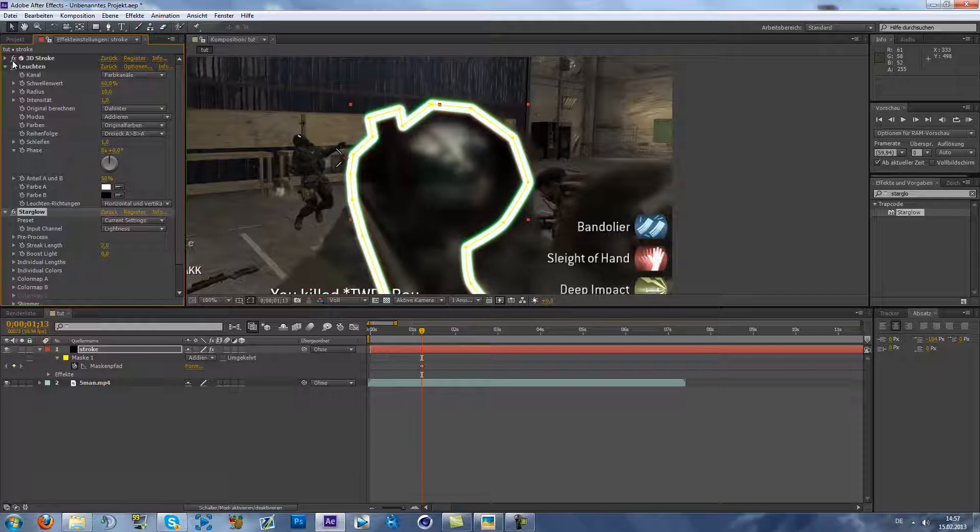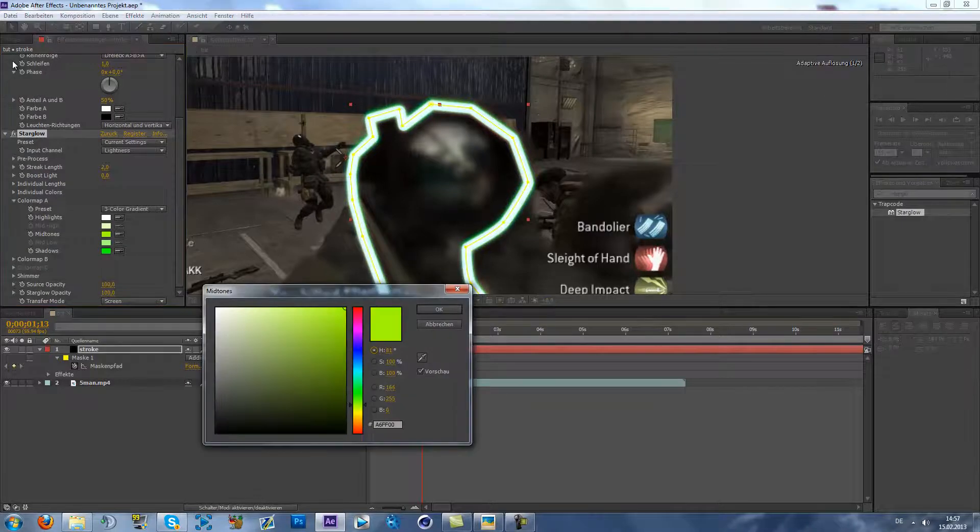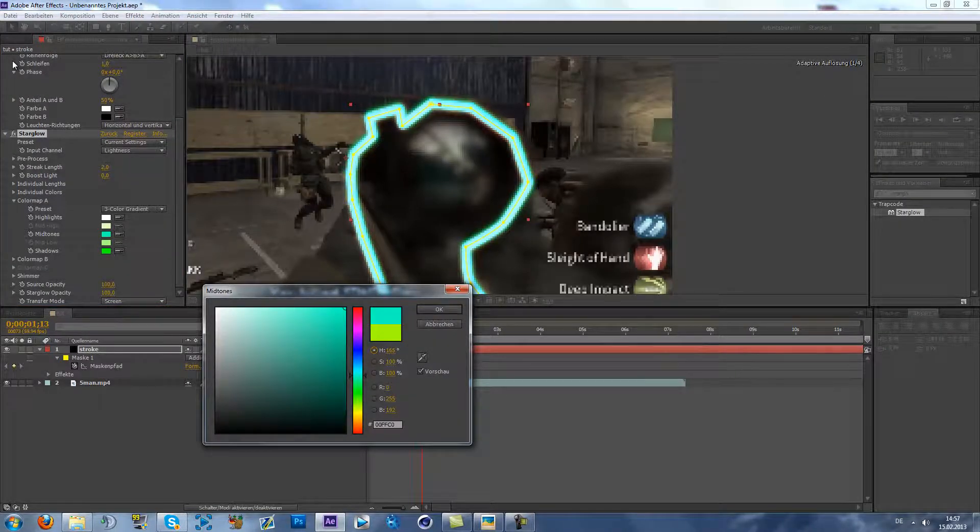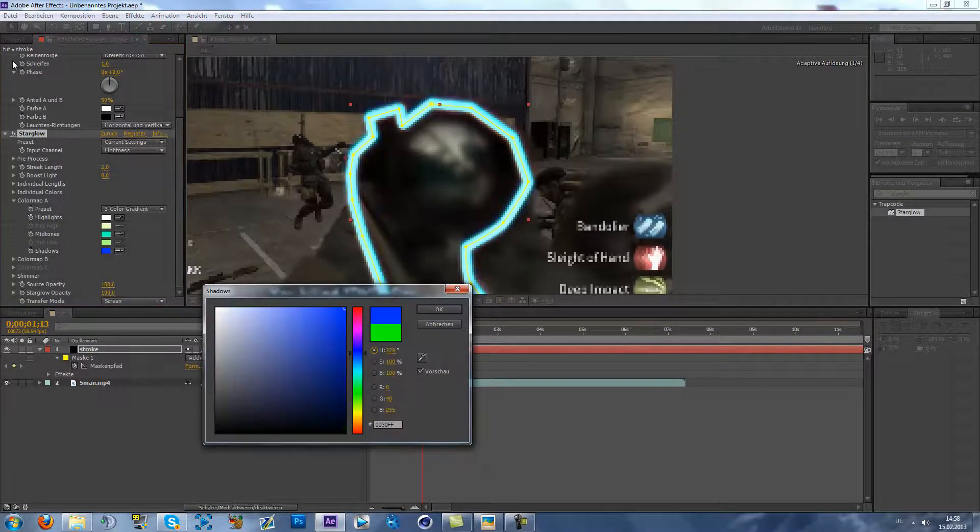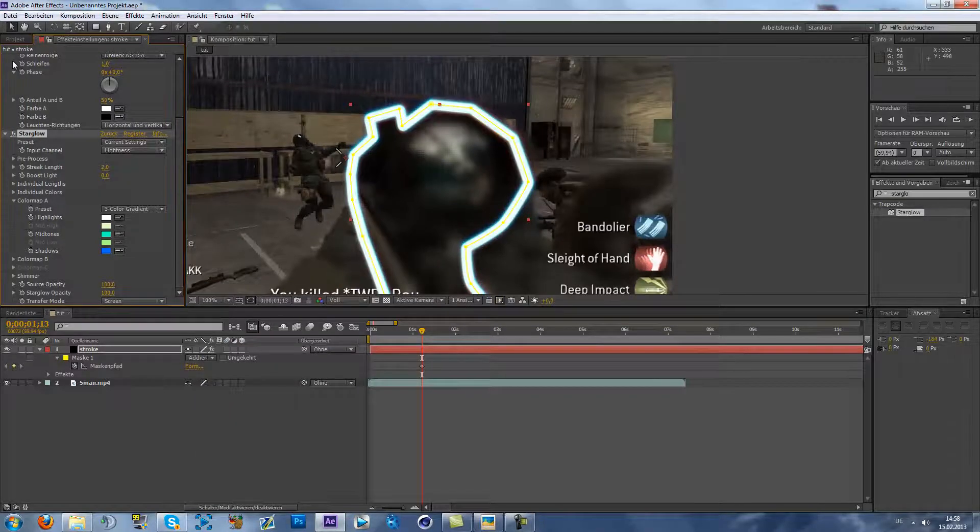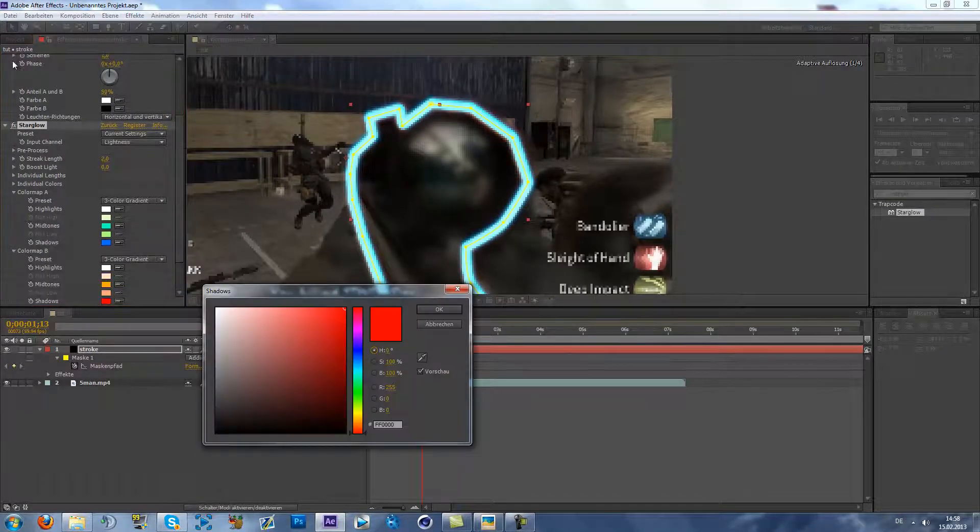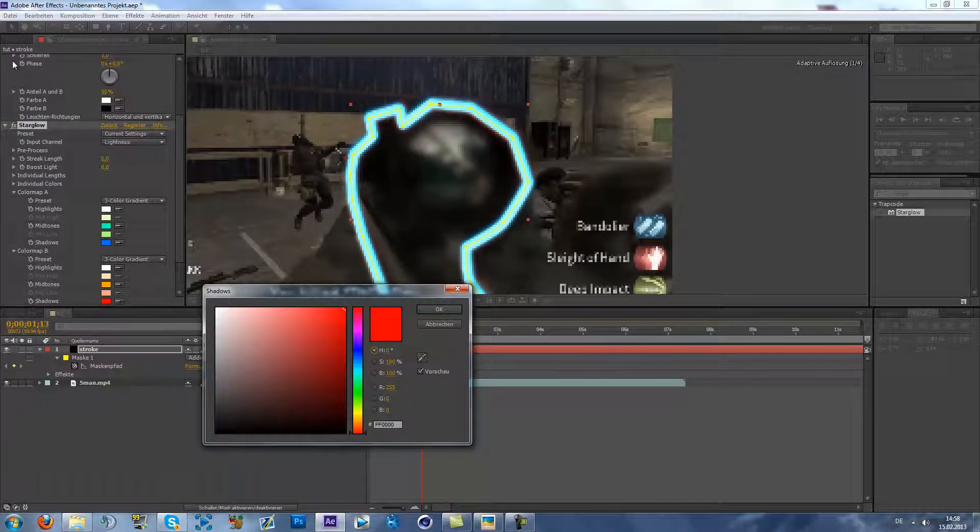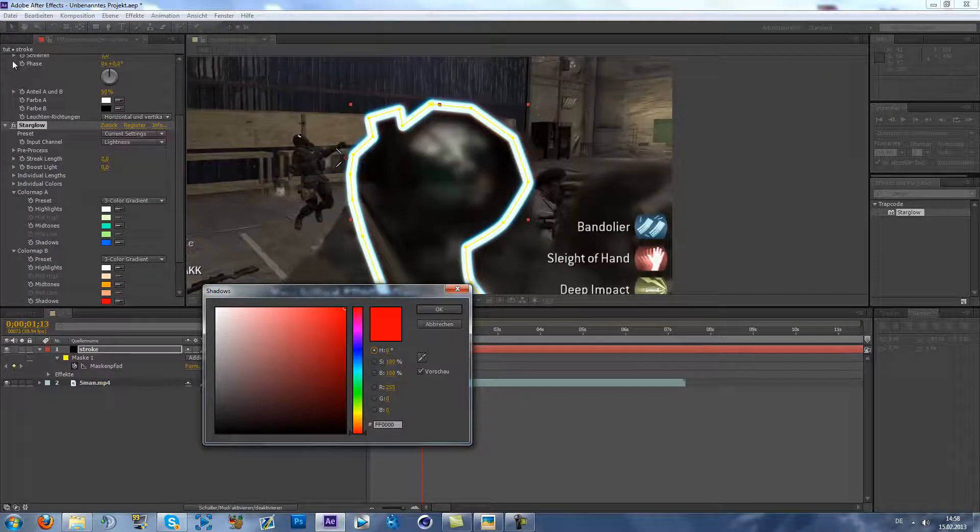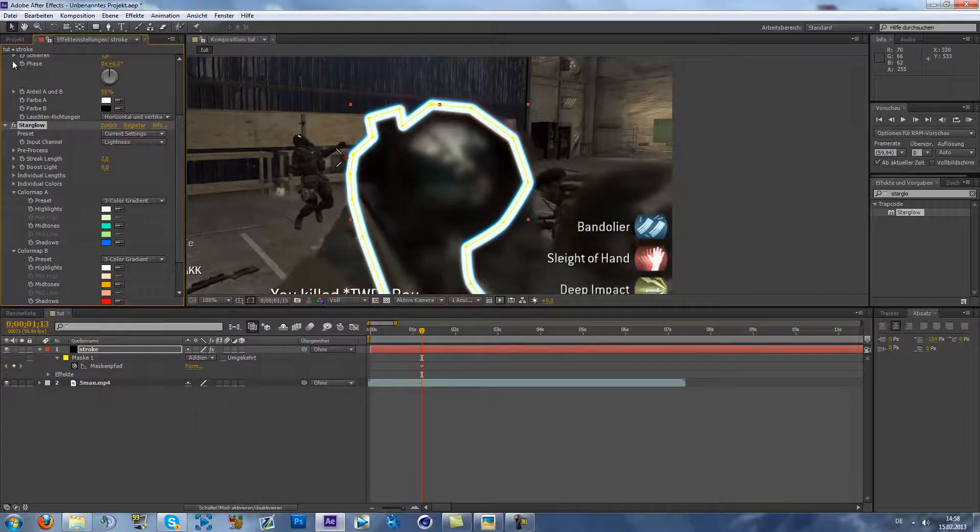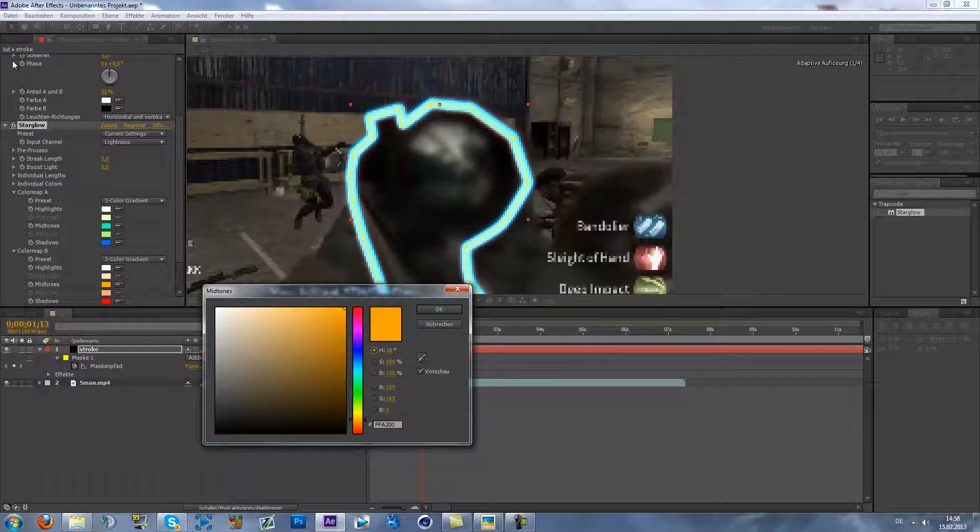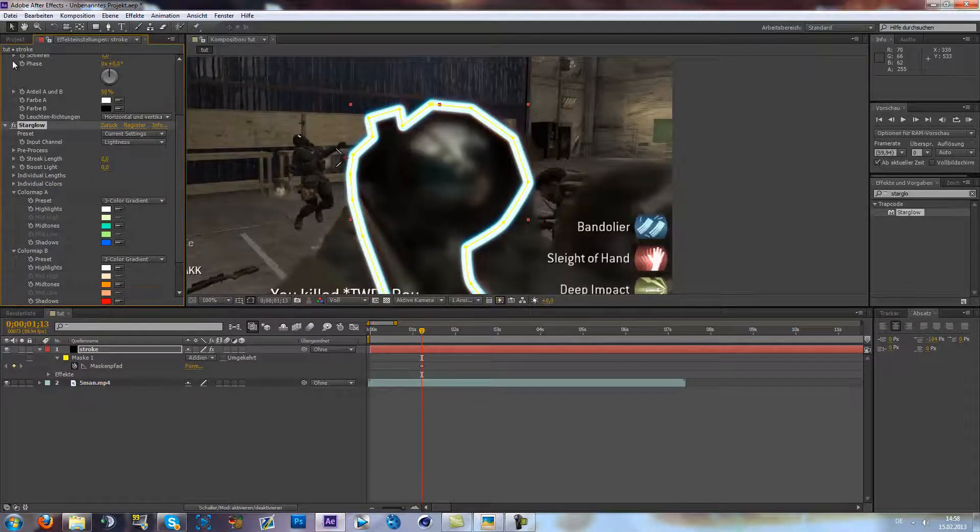And you can change the color map to something blue. Which color you want. Color map B also. Ah, red is cool. Red is cool. Yeah. Make this orange a bit more.